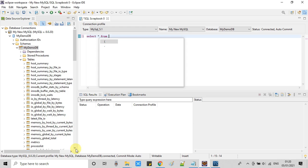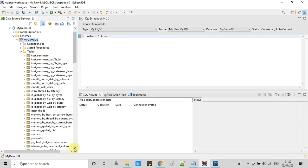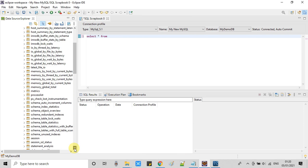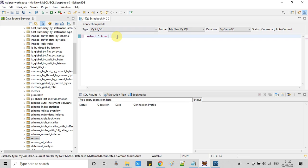Select star from... I am looking for one of the tables in which some records are there. This is session. Okay.